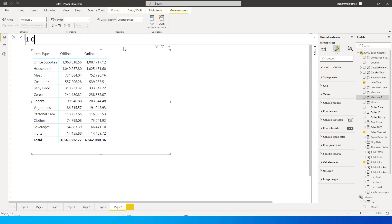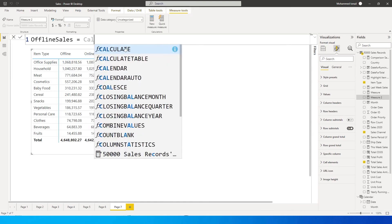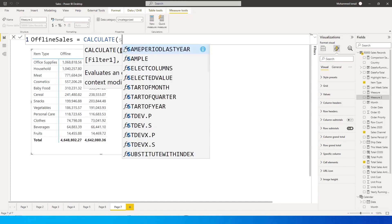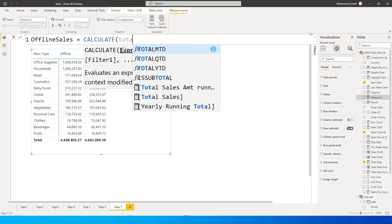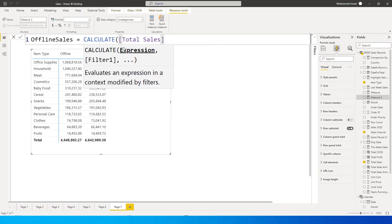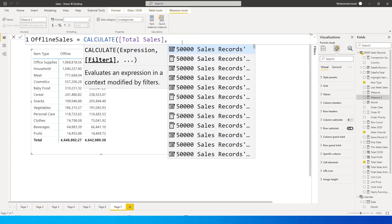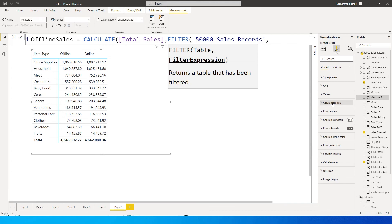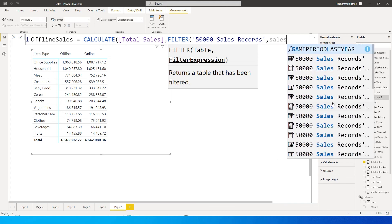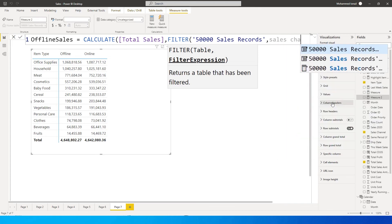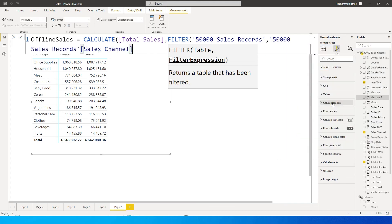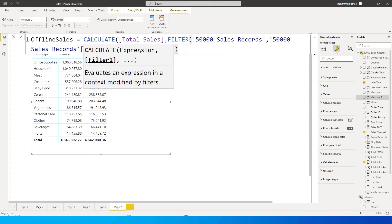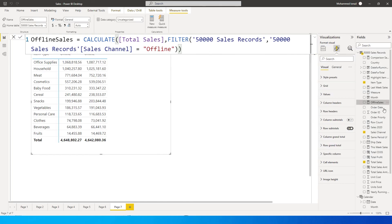Offline sales equals CALCULATE, total sales. I already have a measure here which is giving me the total sales. Then I'm going to say FILTER, filter sales channel equals offline. Then I'm going to press enter and then we've got the offline sales.